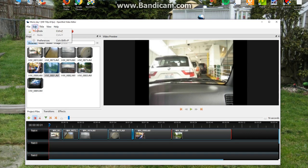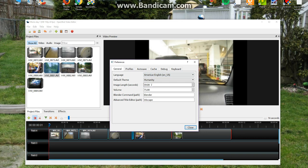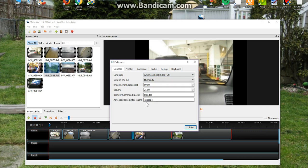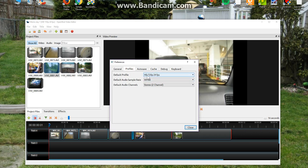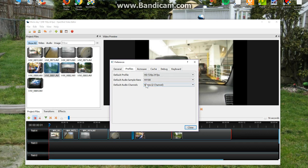Then I'll go into edit preferences. I went into preferences and then I changed my language to American English and default theme to humanity, easier to look at. And the image length, I upped it up to 59 seconds. Blender Path I left alone. Advanced Title Editor I left alone. Profiles, I changed my default profile to something lower, like HD 720, 24 frames per second. Audio channels, I picked stereo 2 channel.